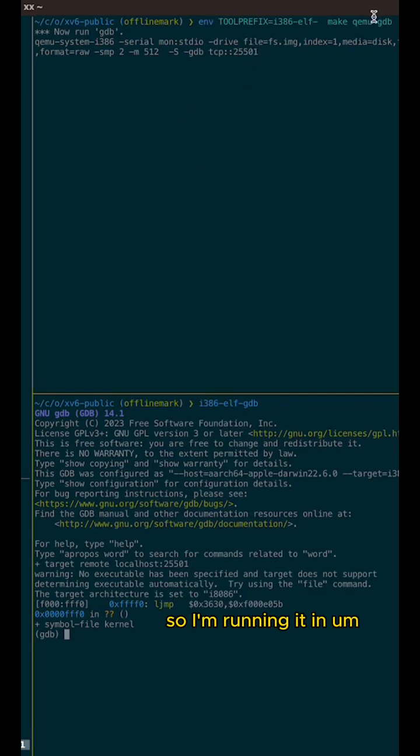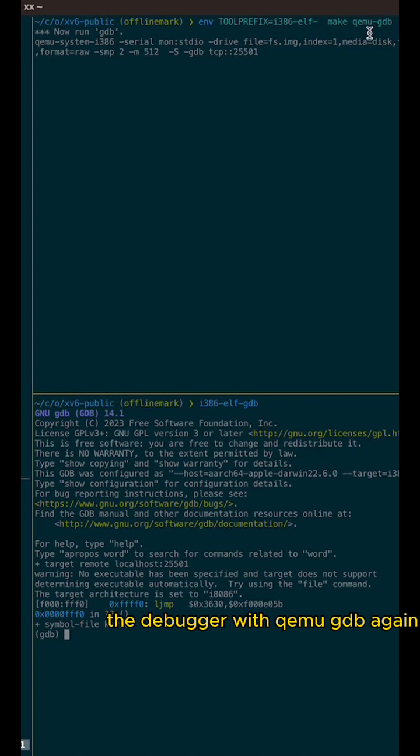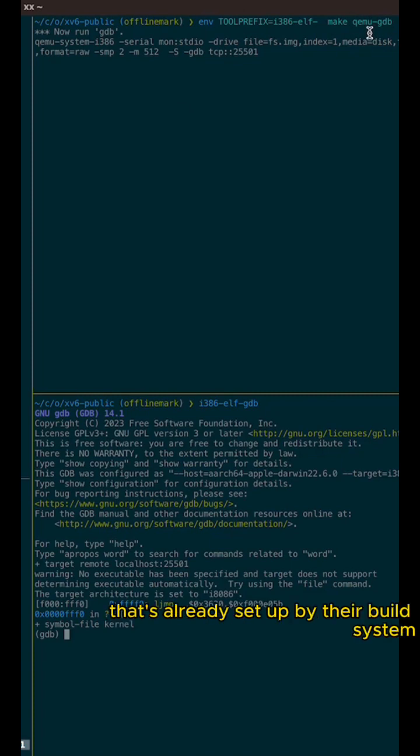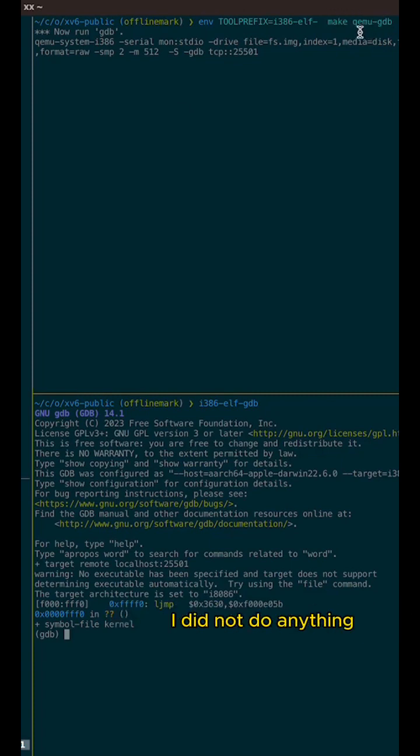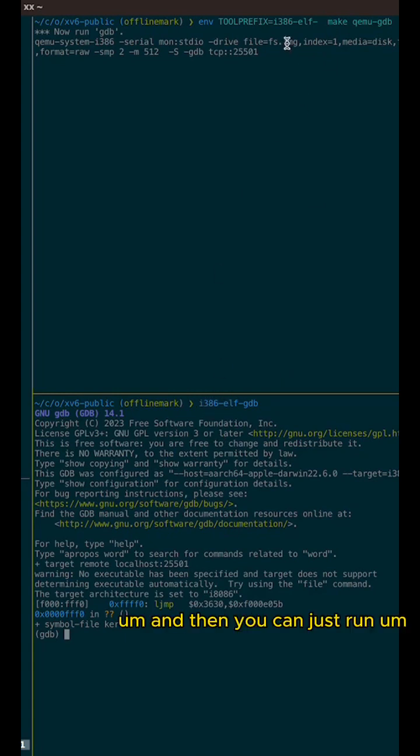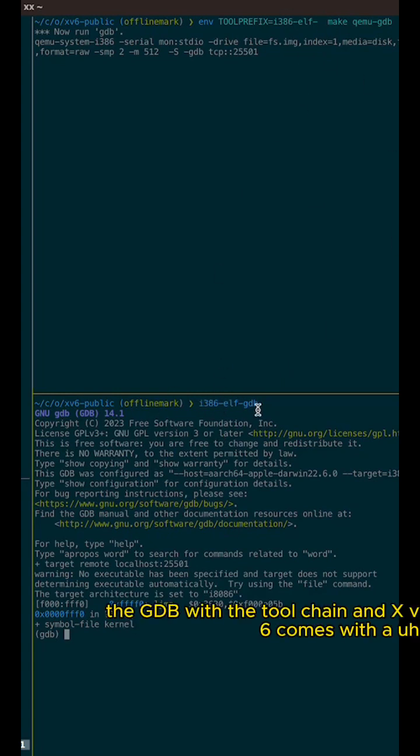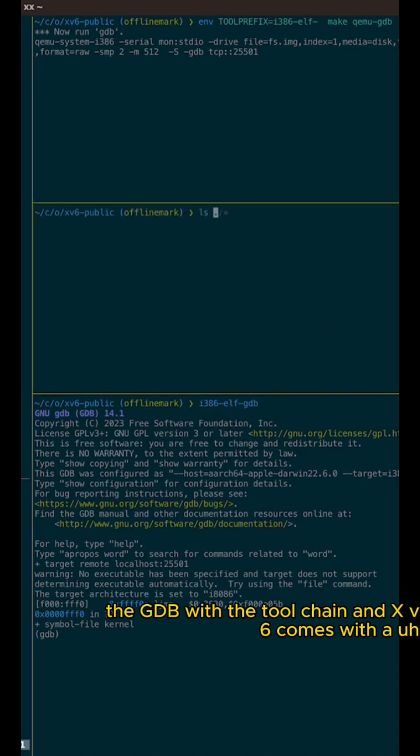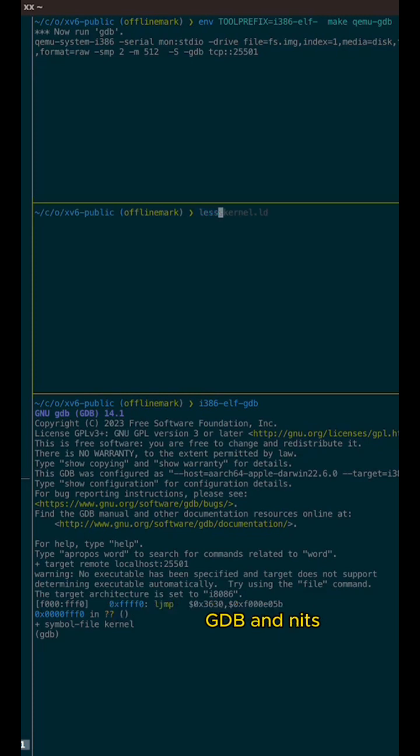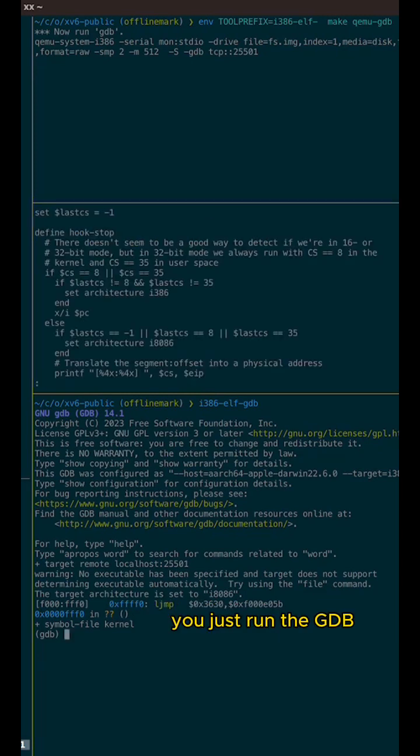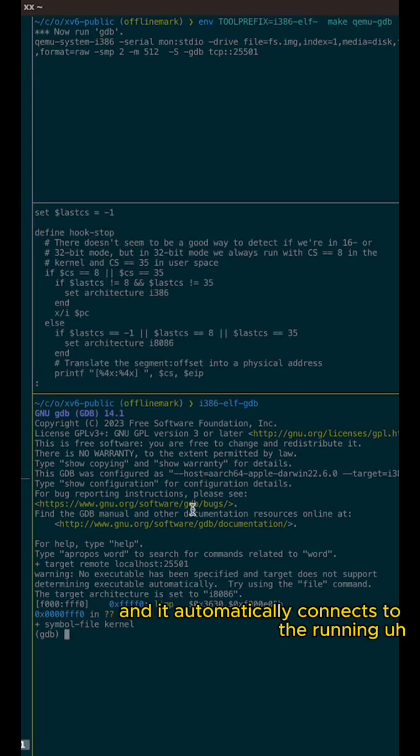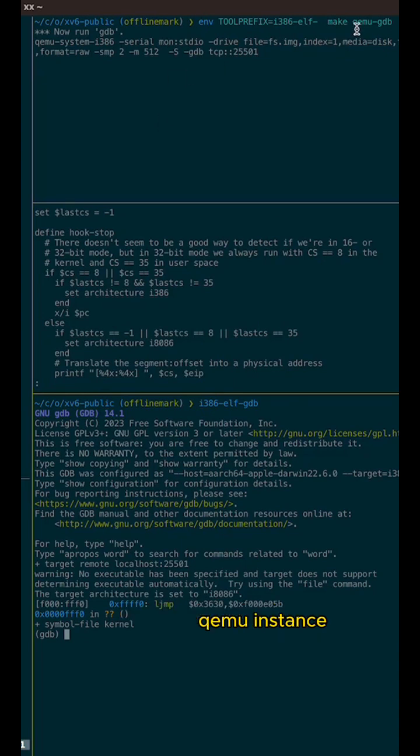So I'm running it in the debugger with QEMU GDB. Again, that's already set up by their build system. I did not do anything. I'm just running commands. And then you can just run the GDB with the toolchain and XV6 comes with a GDB init. You just run the GDB and it automatically connects to the running QEMU instance.